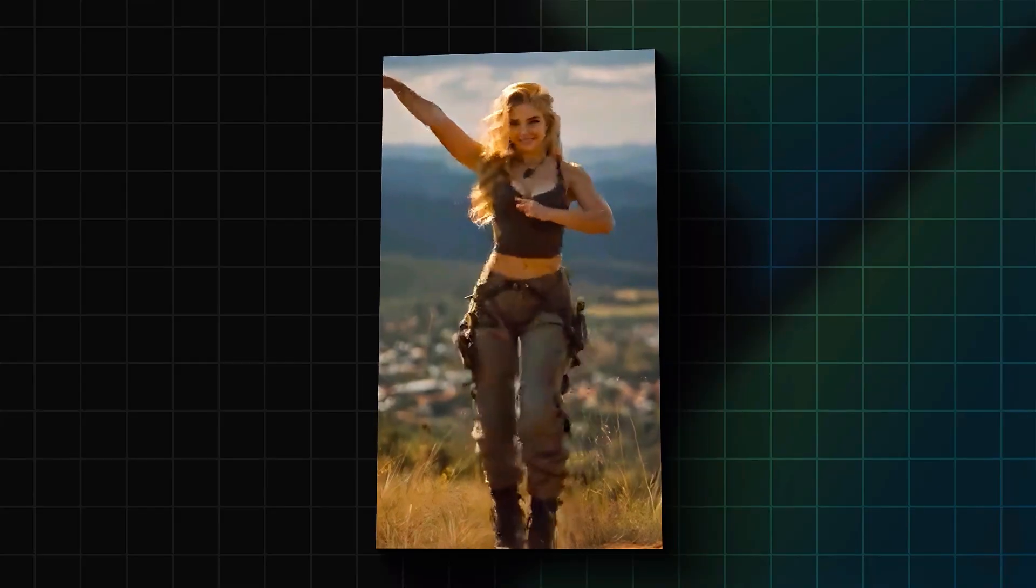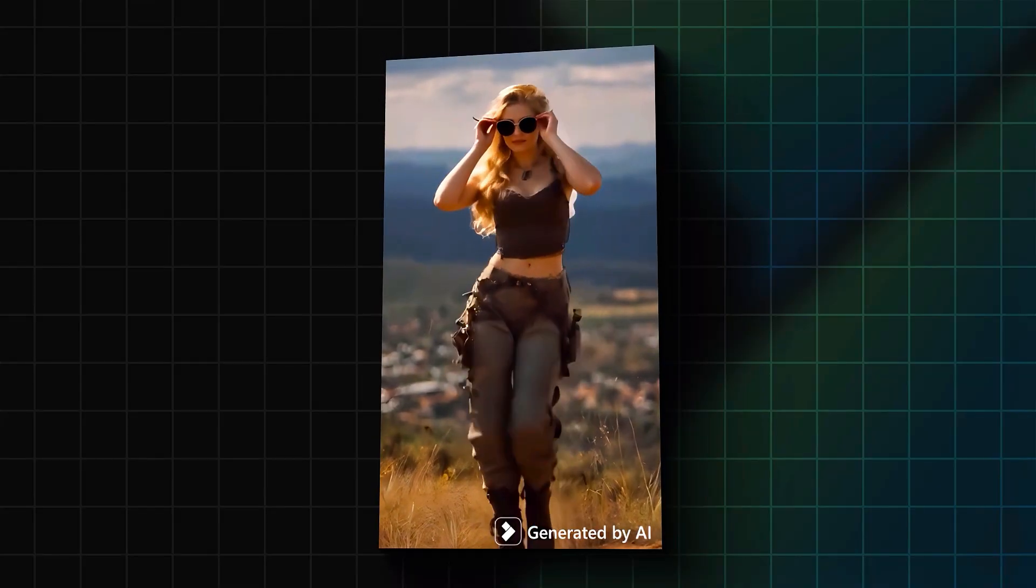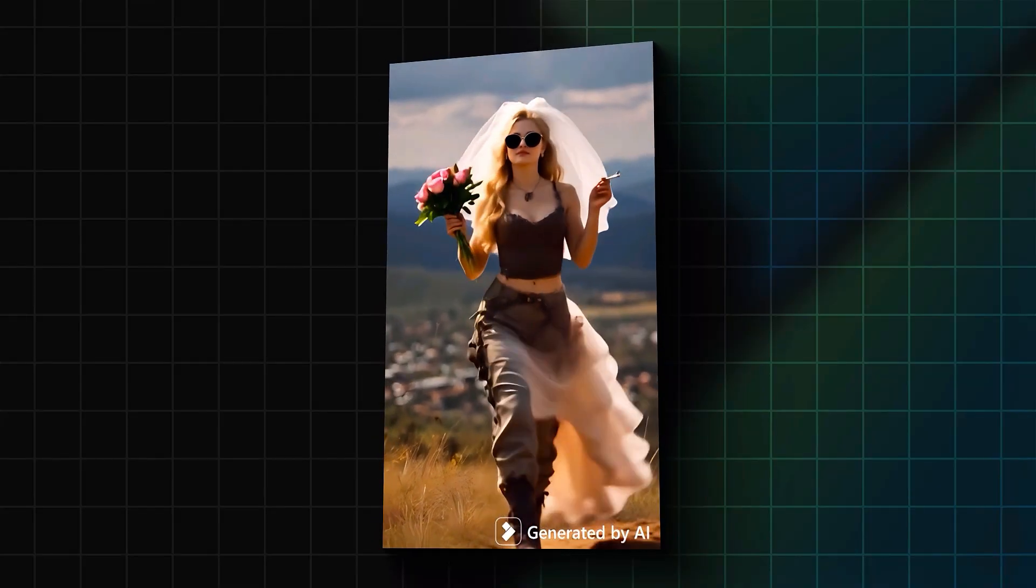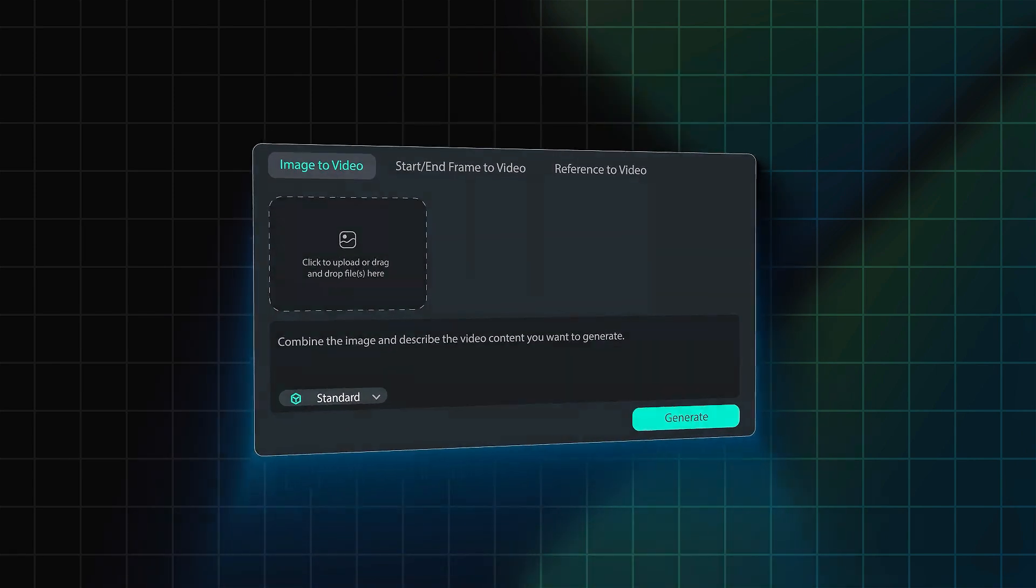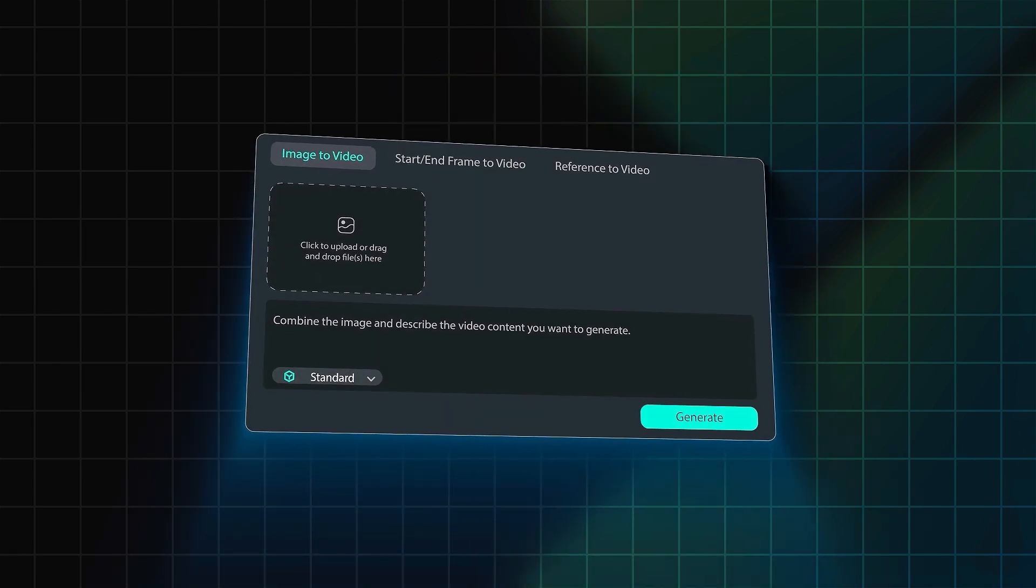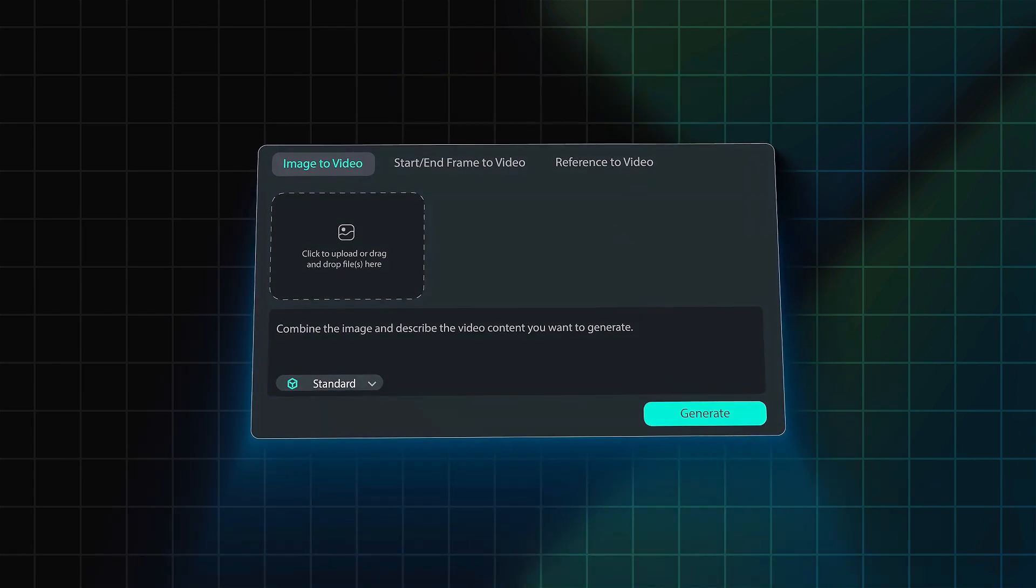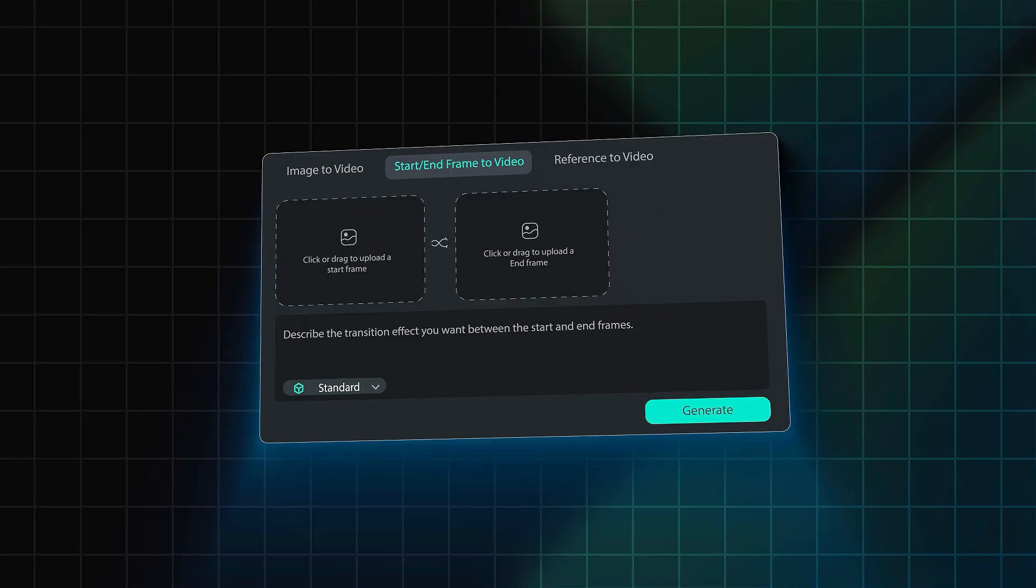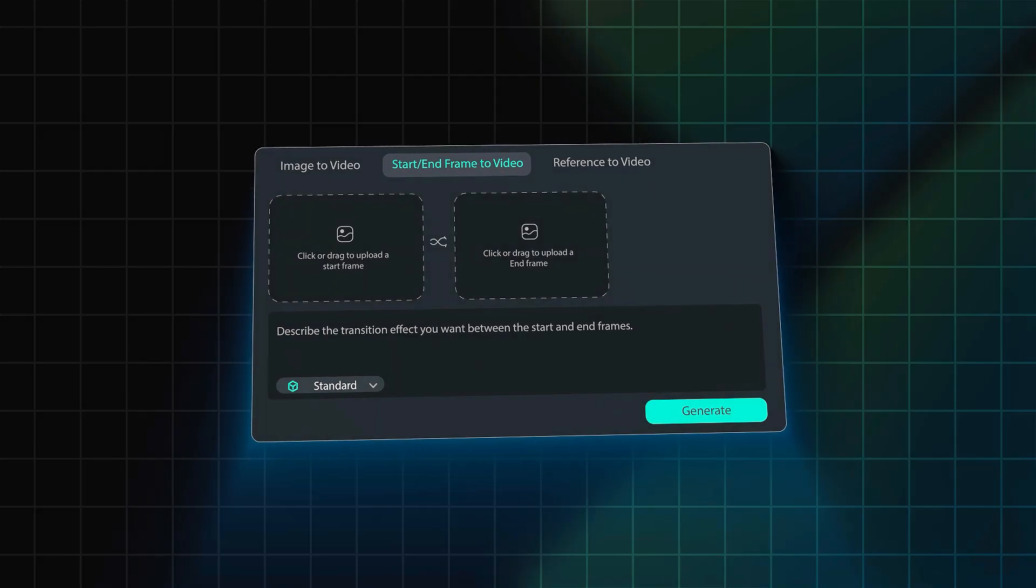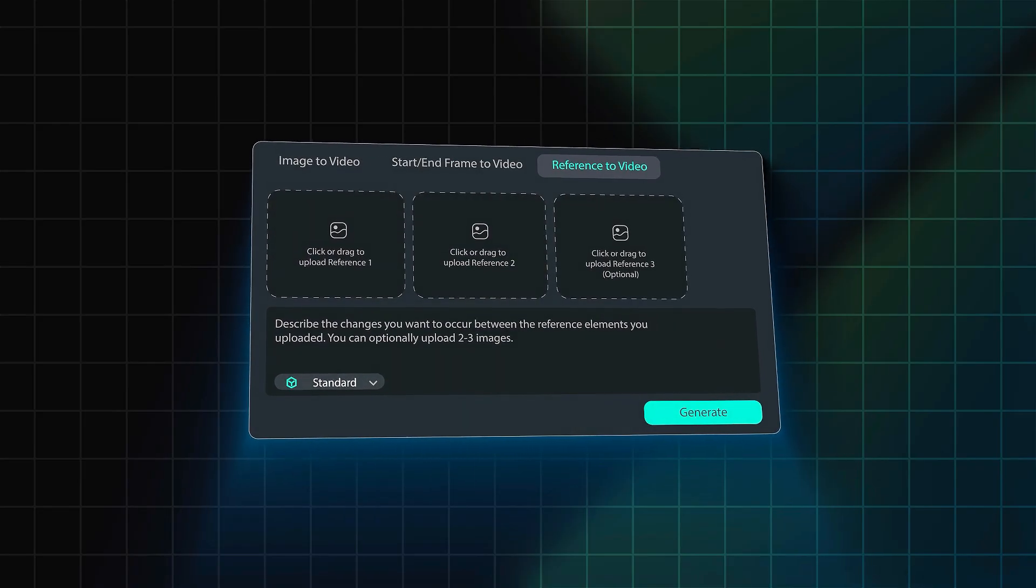Creating an image to video in Filmora is super easy. And Filmora offers three different types of features to convert an image to video, start and frame to video, and reference to video.